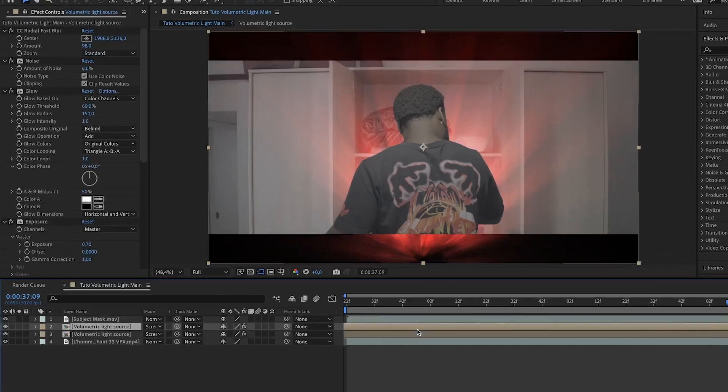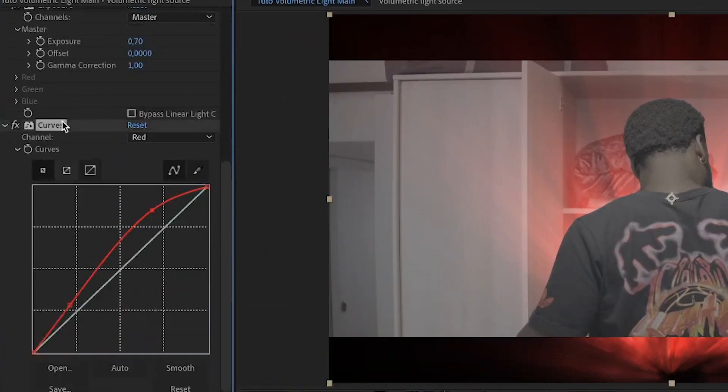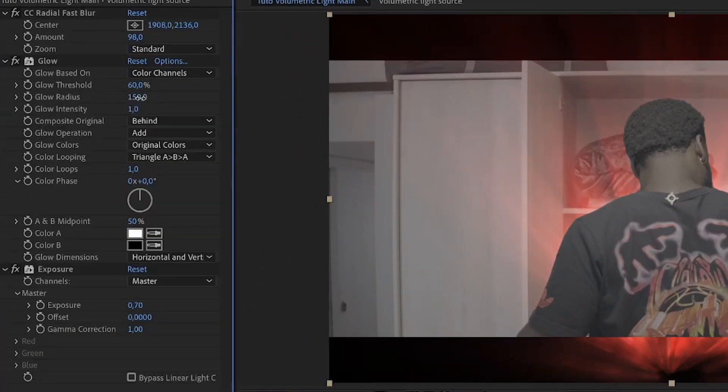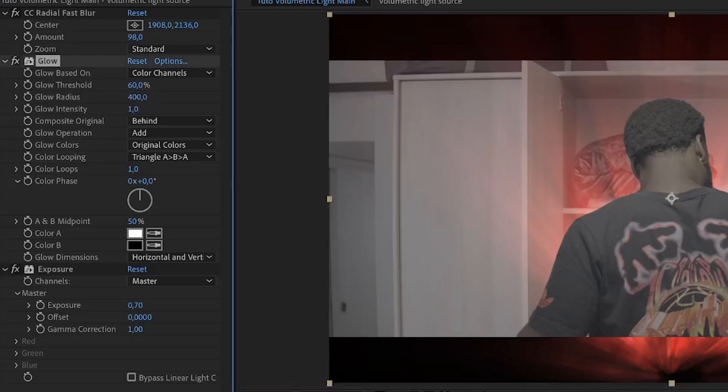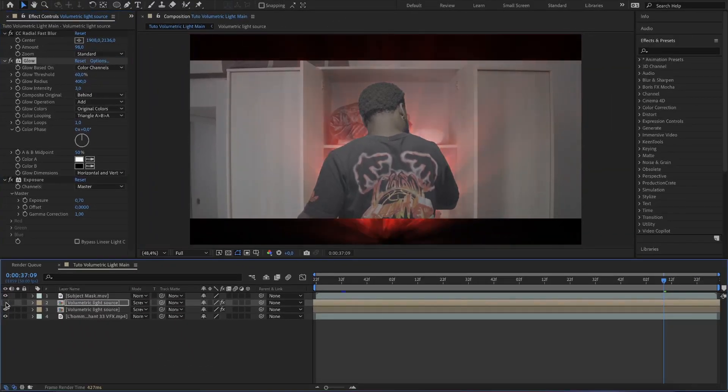Duplicate the light comp and delete the noise and curve effects. Then bring up the glow radius to 400 and glow intensity to 3. So do you see the difference with and without?